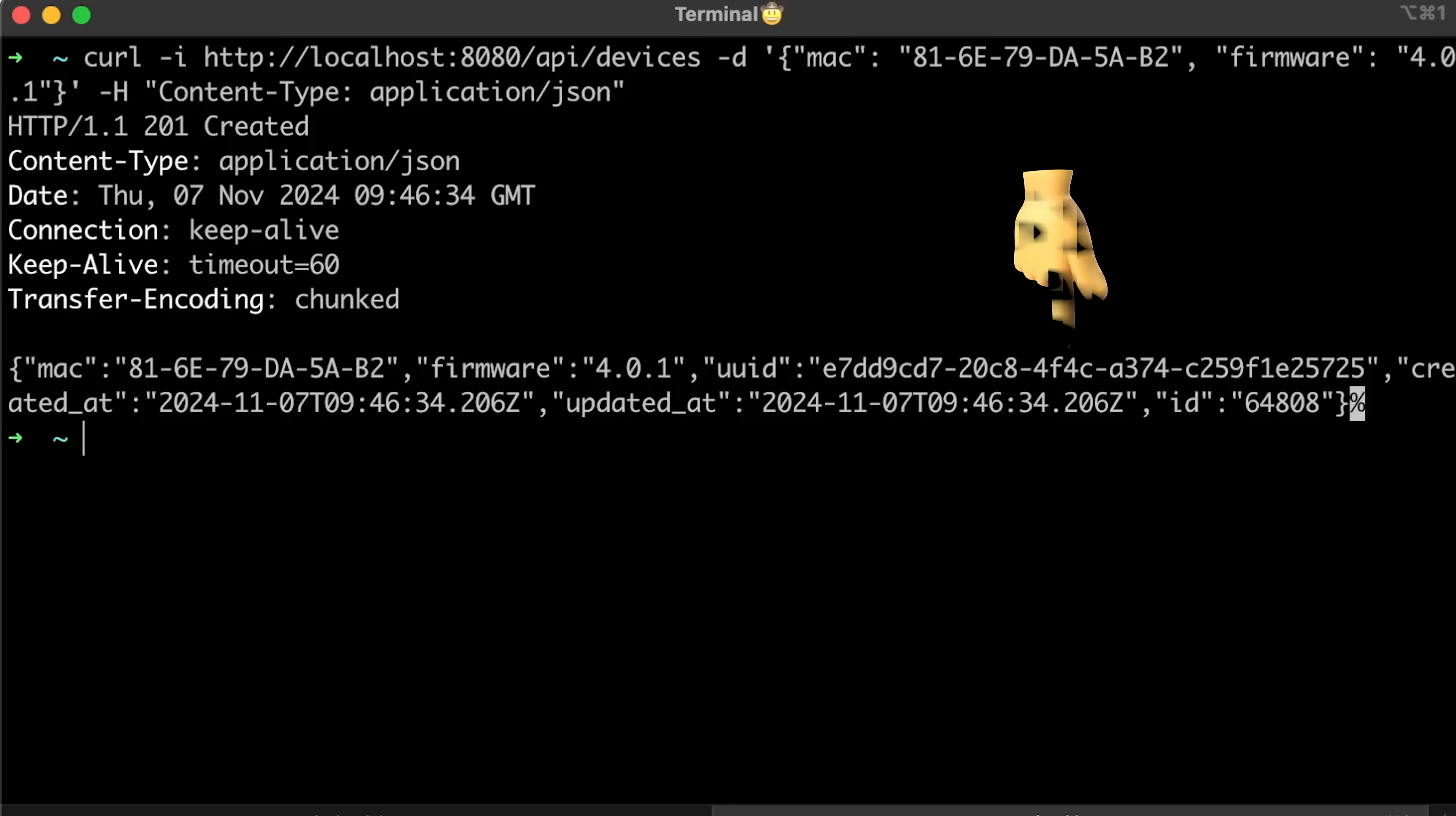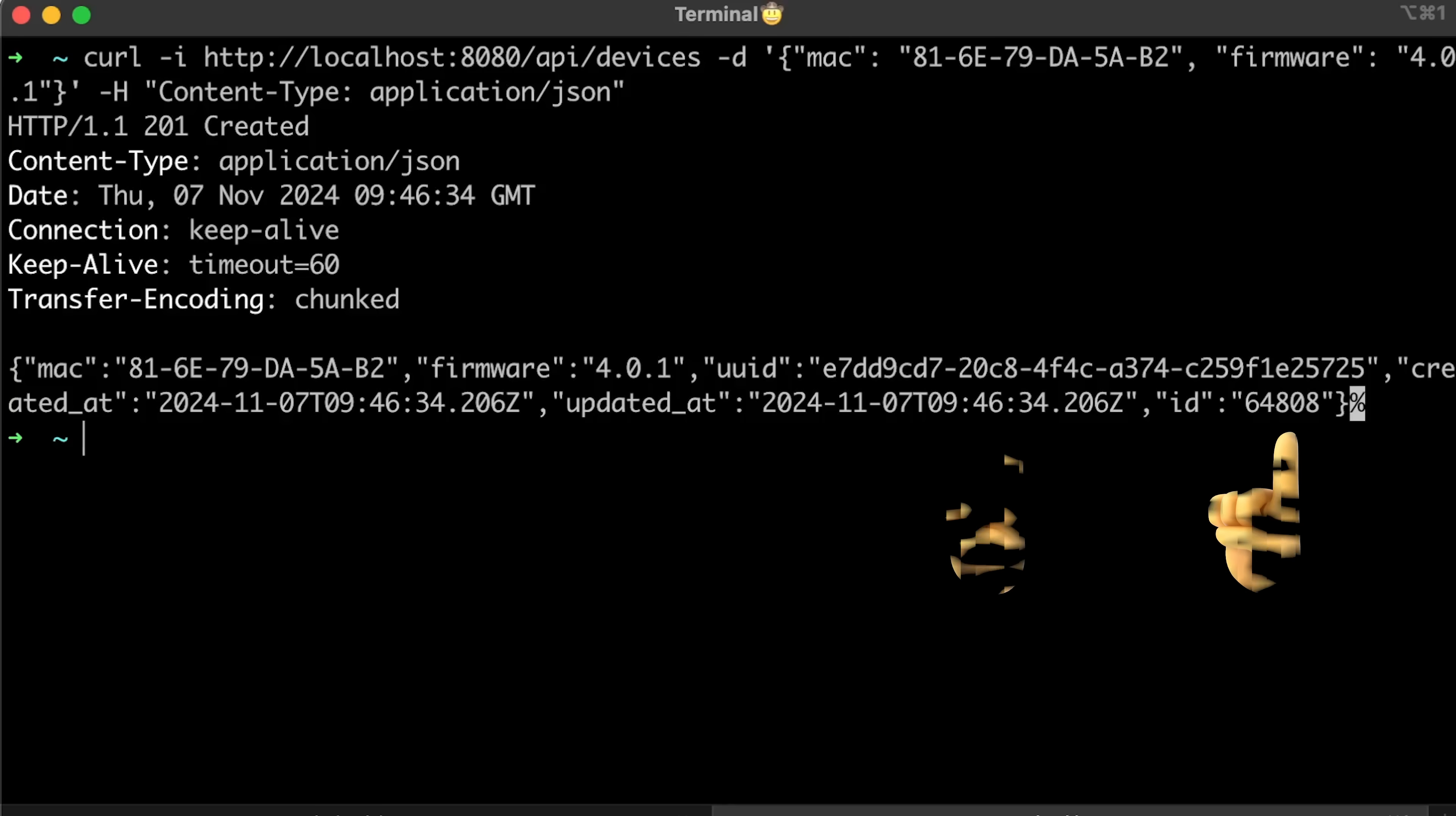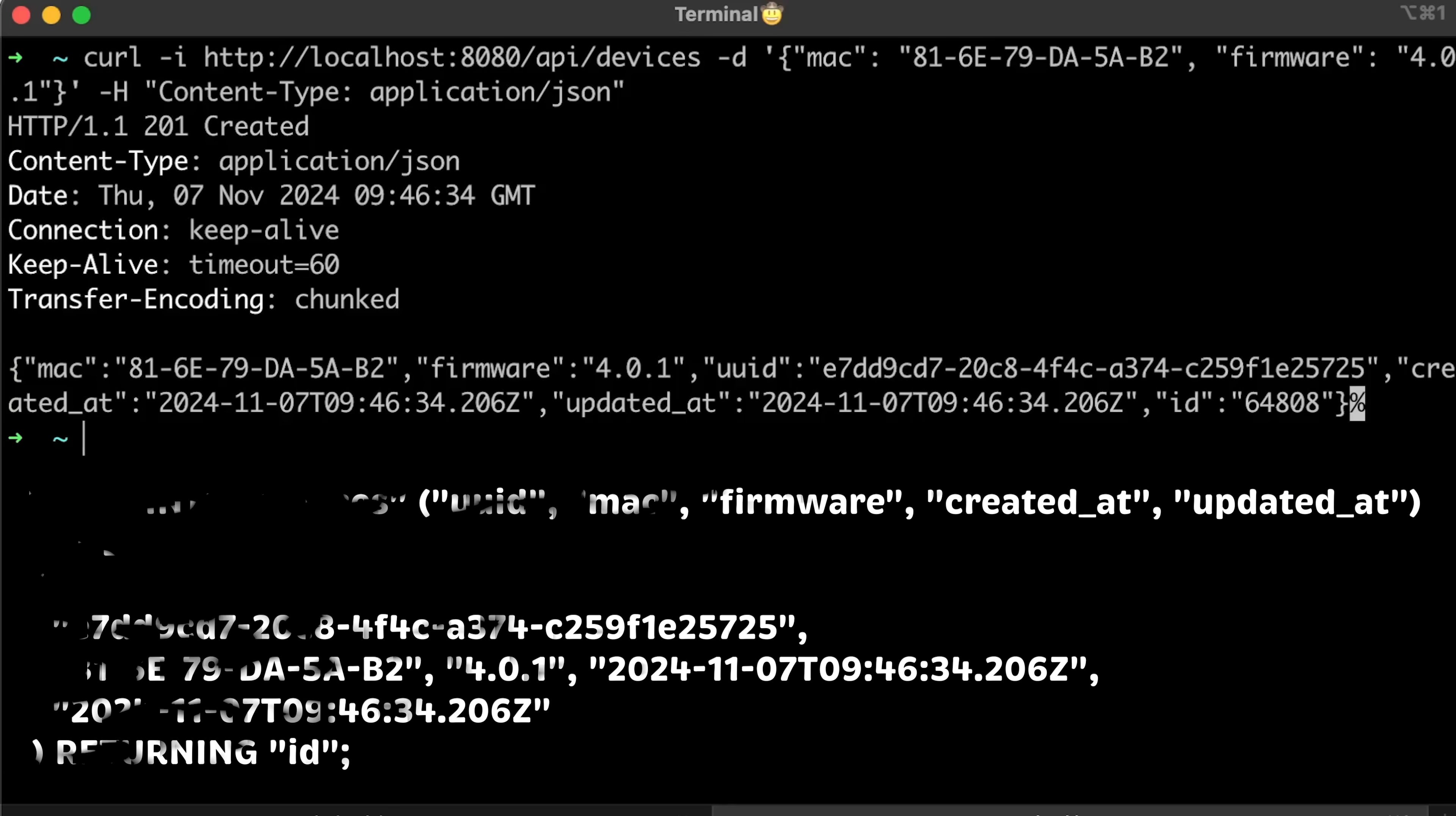generates UUID and timestamp, saves the object to the relational database, and returns that object with ID generated by the database. I use the returning keyword in SQL, which is a very common practice.